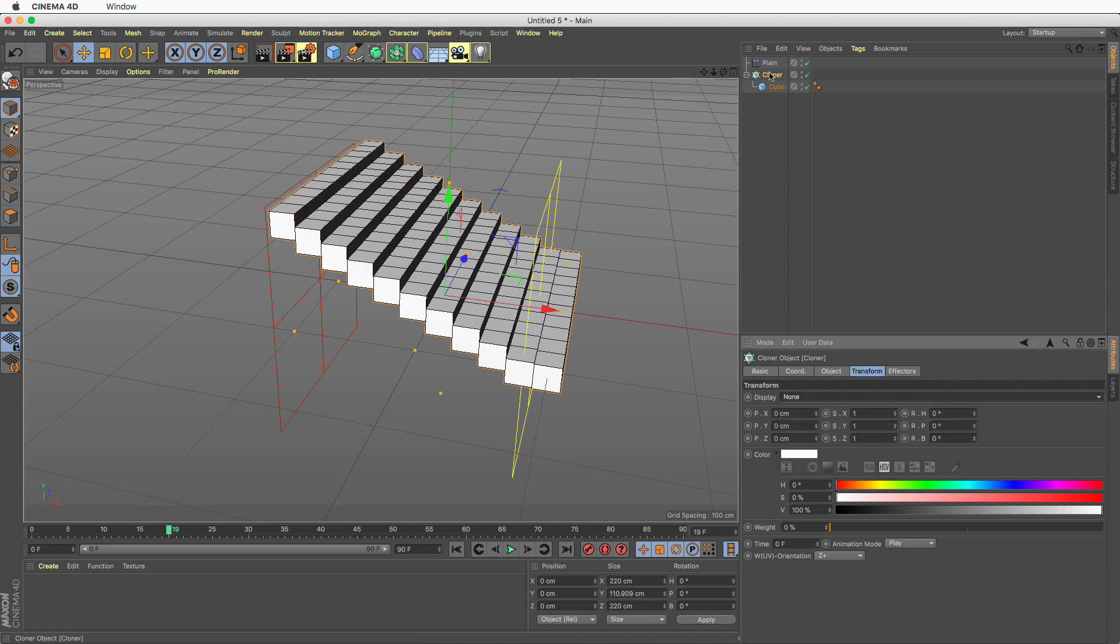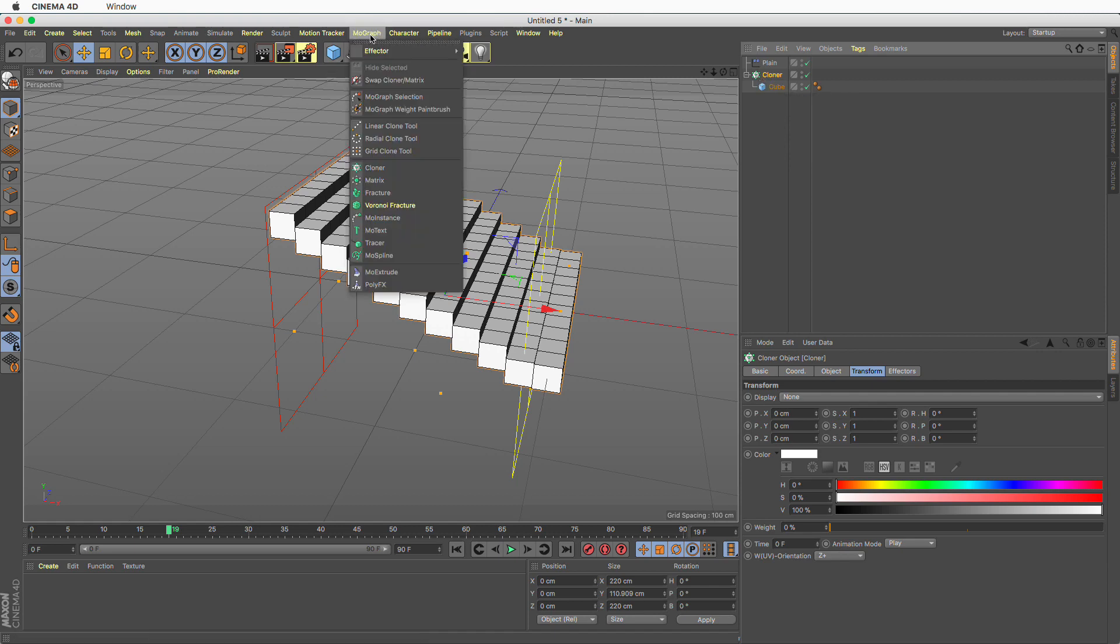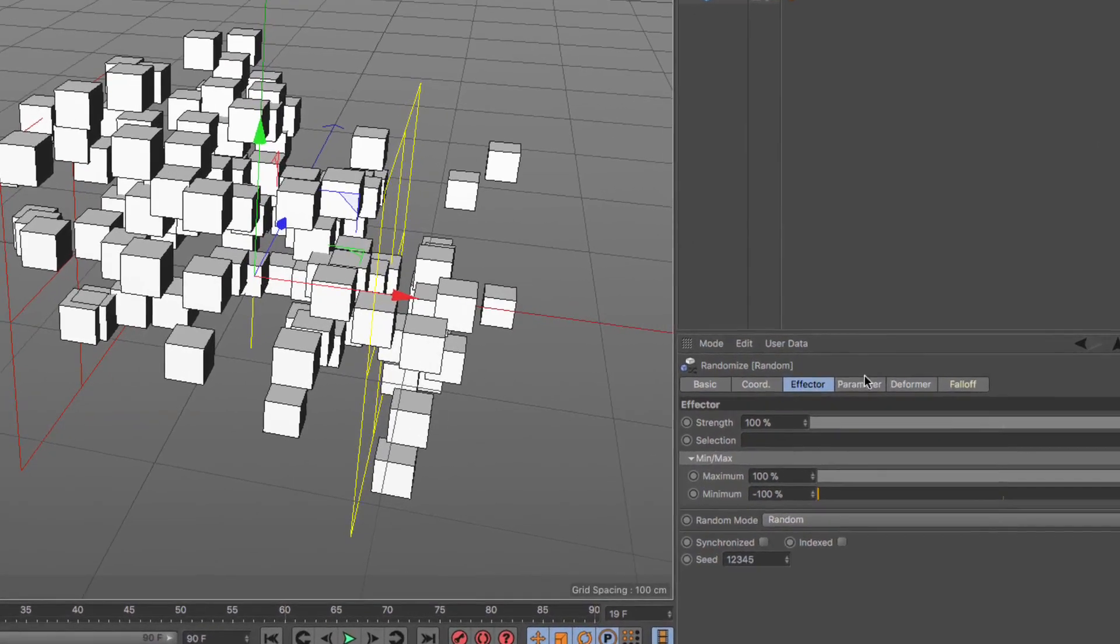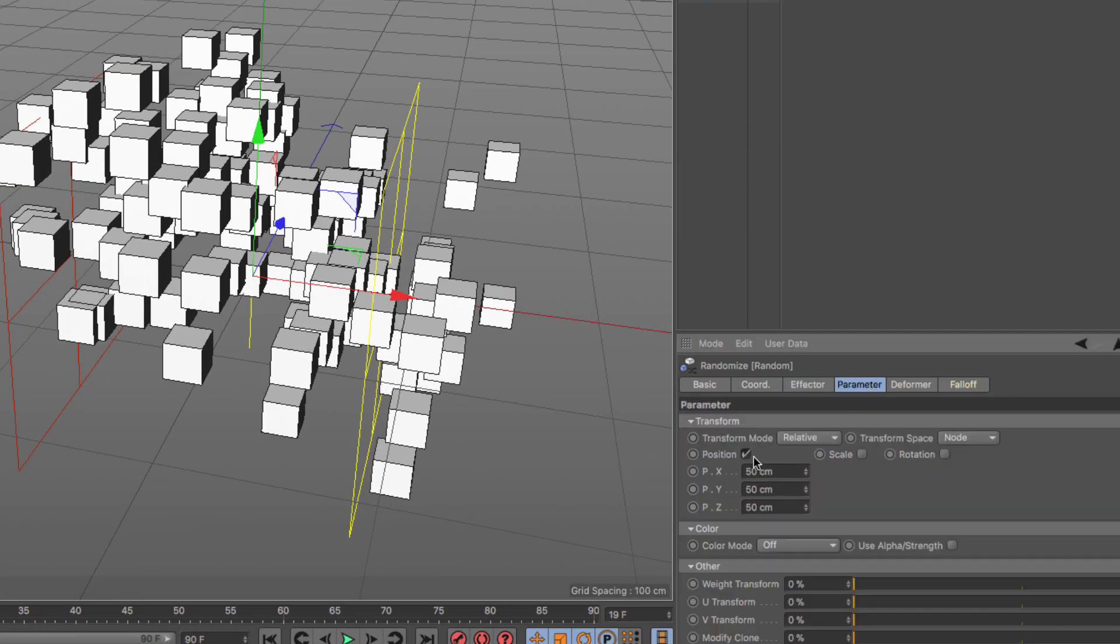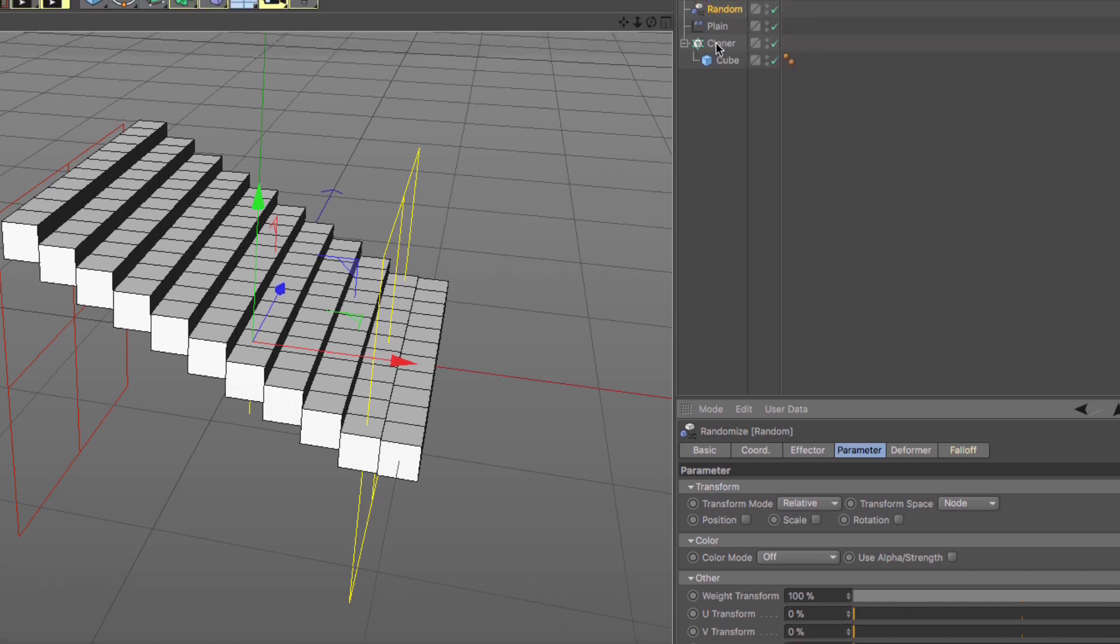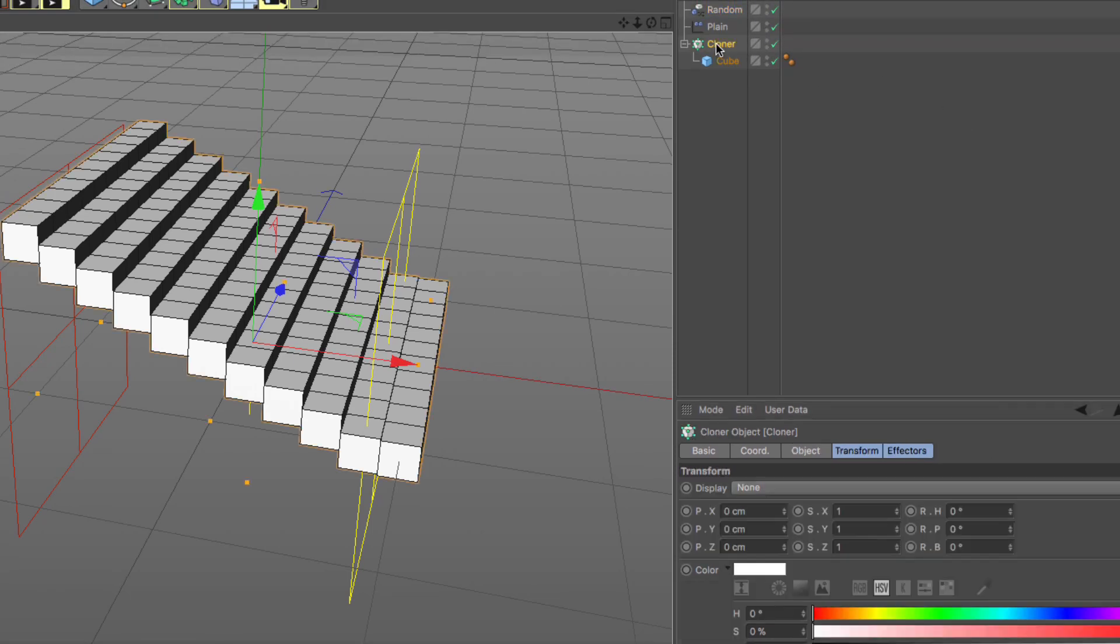So what I'm going to do is the following. I'm going to select the cloner and create a random effector yet again. Go to your random effector and turn off all parameters. Turn up the weight transform.